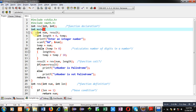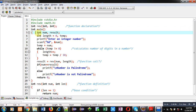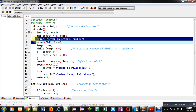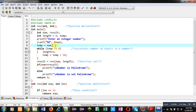The main function is defined. It declares four variables: num, result, length, and temp. Using printf and scanf I am going to read the number which I want to check for palindrome. The number entered by the user is stored inside num, and then copied into the temp variable.